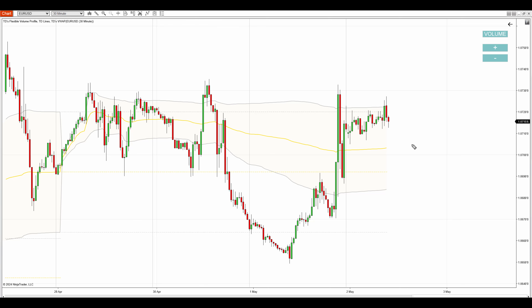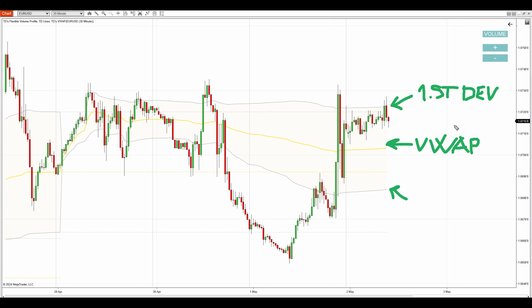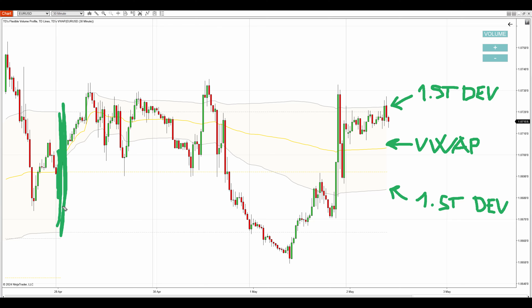Here you see the VWAP indicator — this yellow line is the VWAP and those grey lines are the first deviations. This is the upper first deviation and this is the lower first deviation. The VWAP you see here is a weekly VWAP, which means it starts to calculate at the start of the week. This is my favorite VWAP to use when day trading. You can also set it to be a daily, monthly, or yearly VWAP, which I prefer for swing trading or long-term position trading.